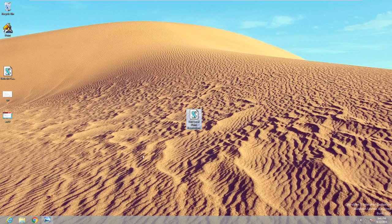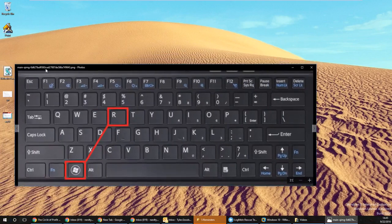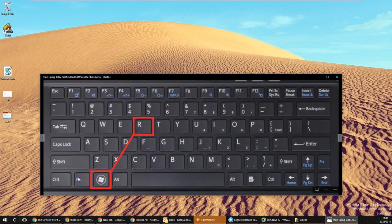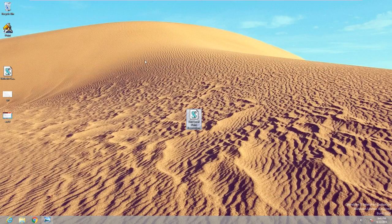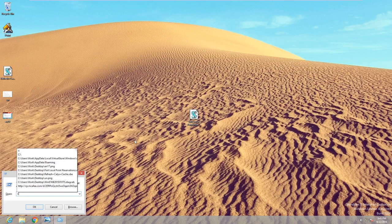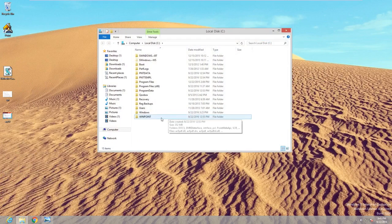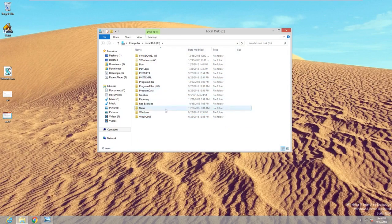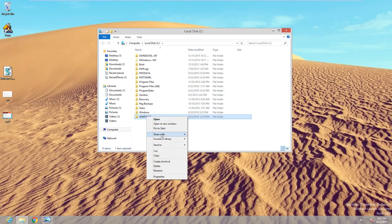In the event that this doesn't work, on your keyboard press the Windows and R key. That will bring up a Run box. Then type in C colon — that will bring up your root drive. Look for the one that says winpoint. Sometimes there might be a few more; just ignore them. Look for the one that just says winpoint.